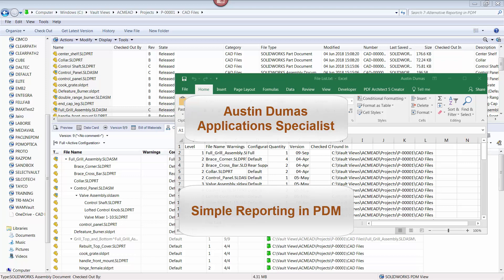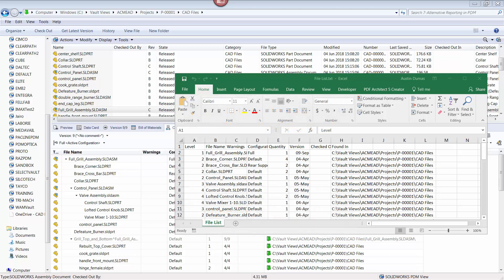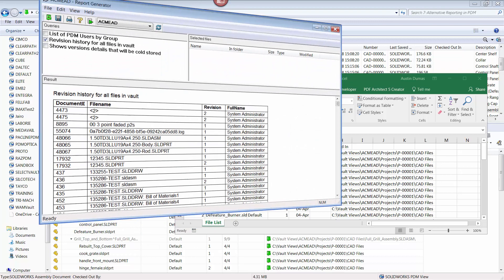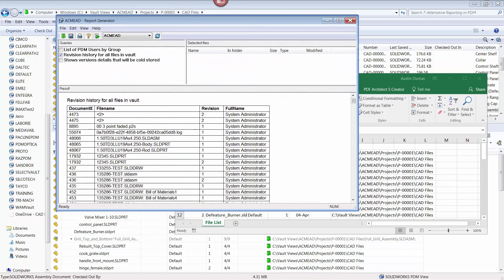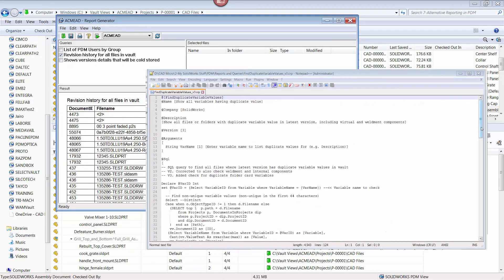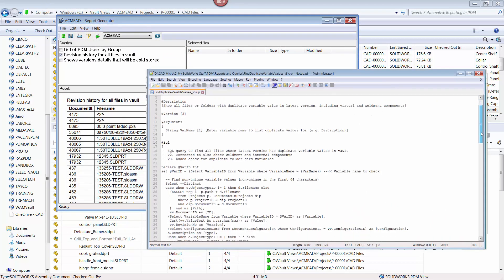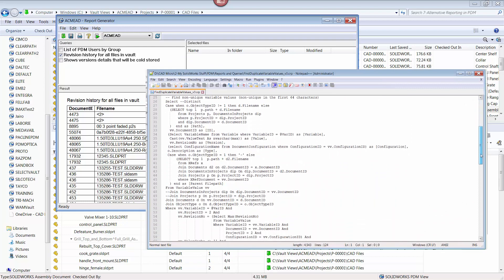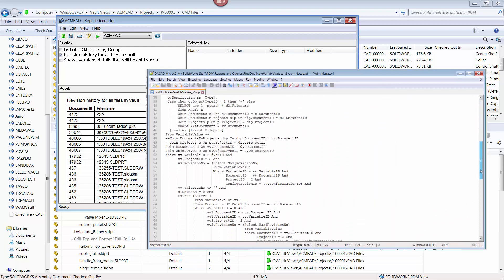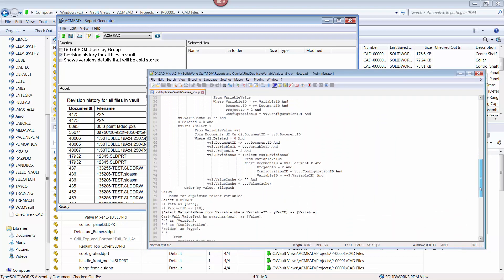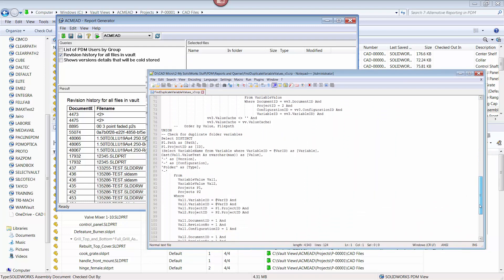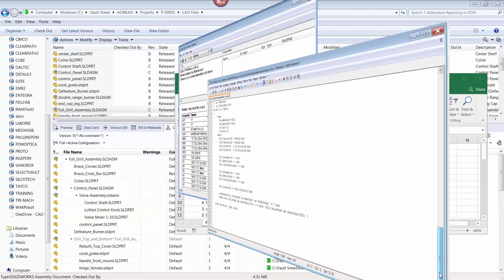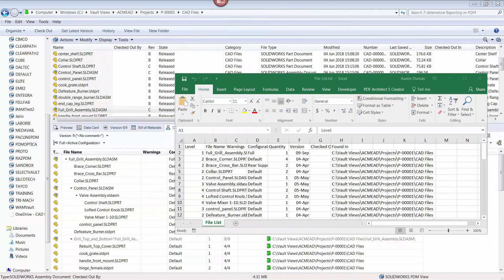For PDM professional users, reports can be created and managed using the report generator tool. However, SQL scripting is required to use this tool, meaning reports are complicated to create and manage using this method. Furthermore, this functionality is not available to PDM's standard users.